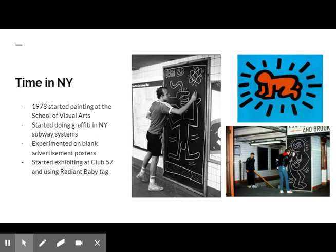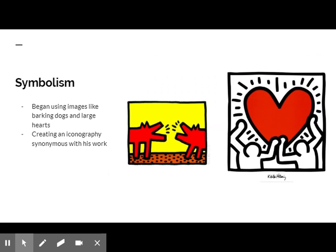In 1978, Haring moved to New York to study painting at the School of Visual Arts. He began to receive public attention when he started doing graffiti in the New York subways. He created white chalk drawings on black advertisement paper, treating the subway as his laboratory where he could experiment and create his artwork in a free space. He began organizing exhibitions at Club 57, a gallery that focused on emerging artists. Around this time, Haring began signing his work with the Radiant Baby Tag. Haring began using symbols and images like barking dogs and large hearts to create a sort of iconography in his work. He often used commercial material to spread his work and messages.